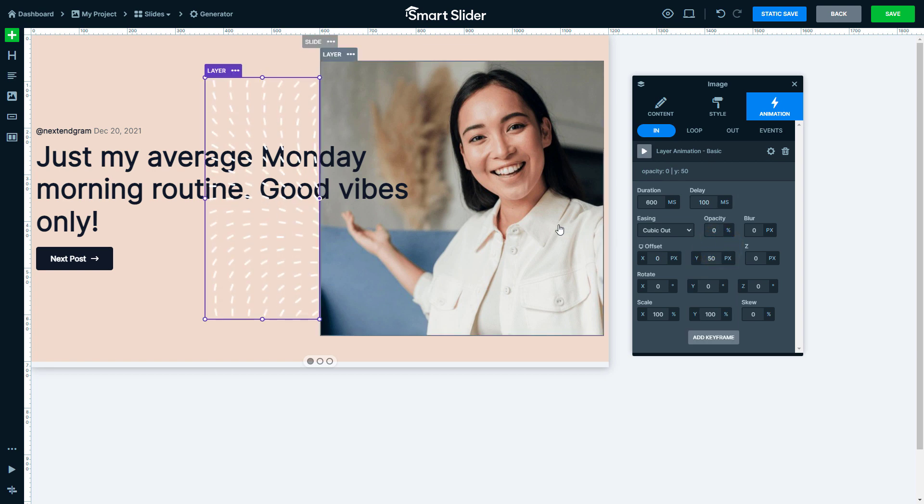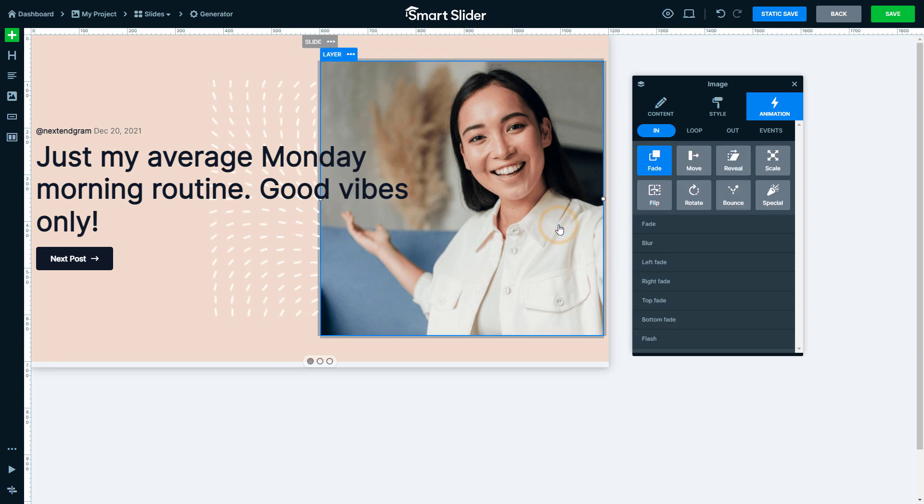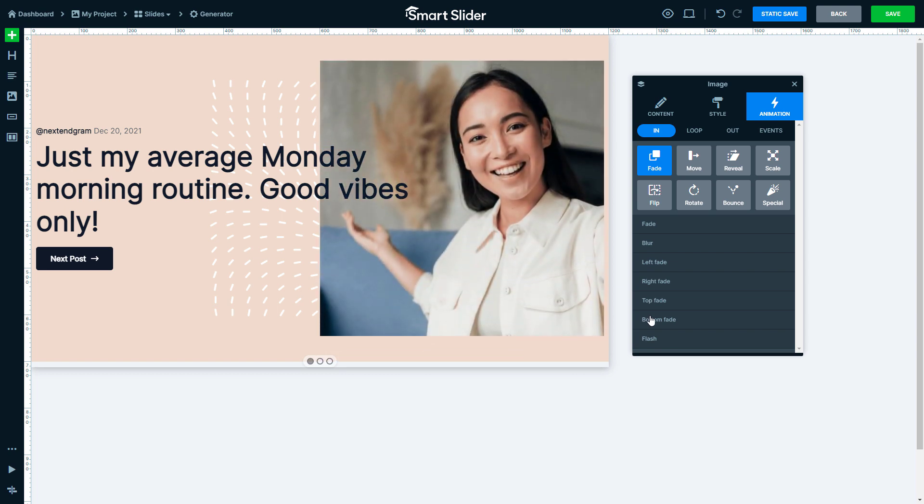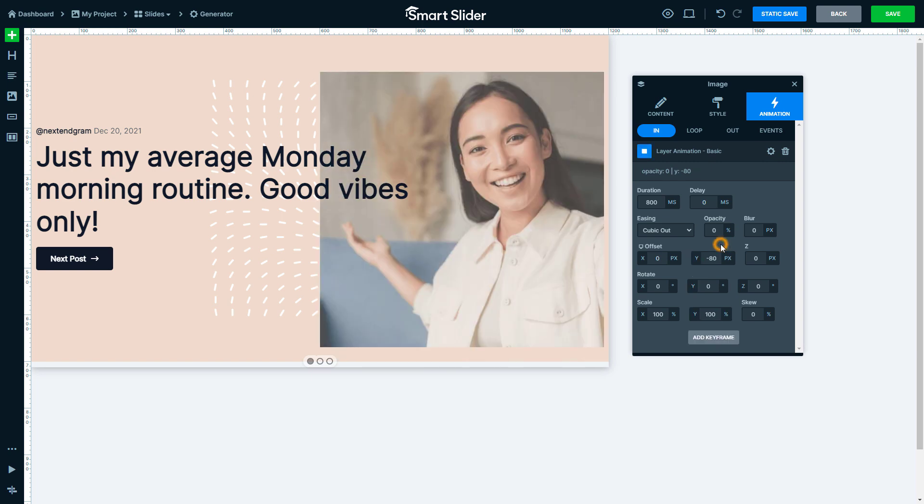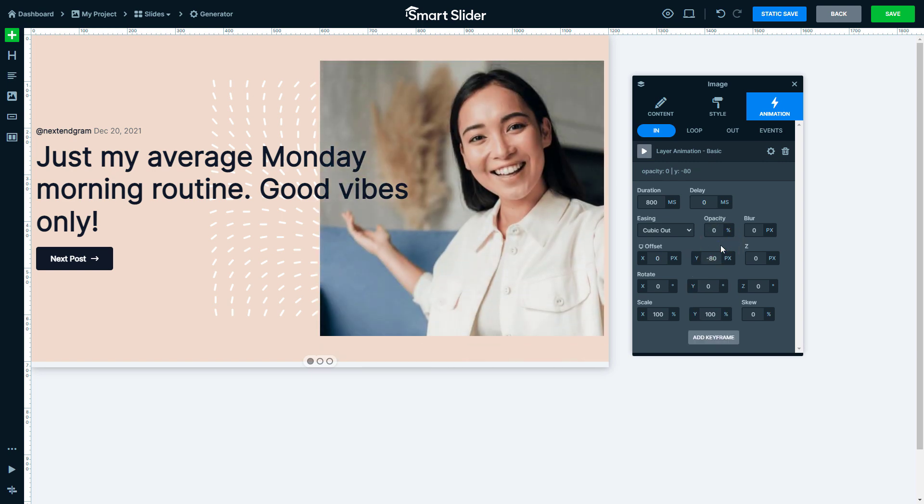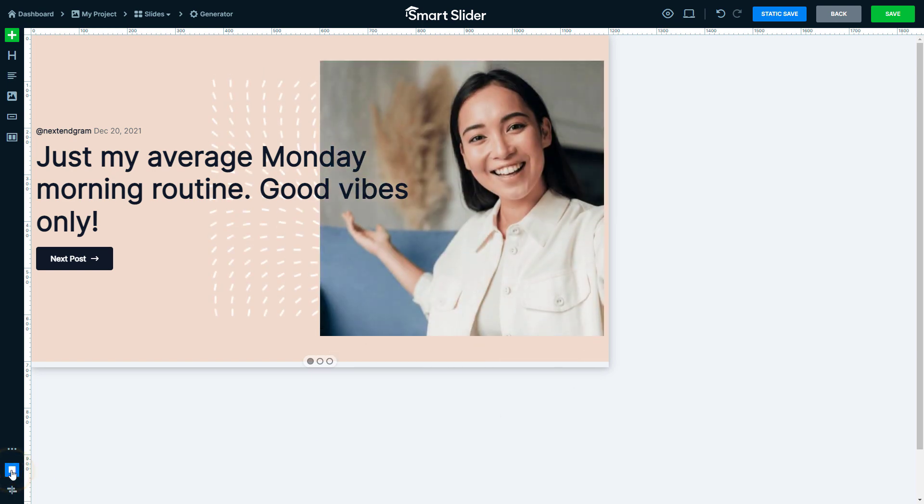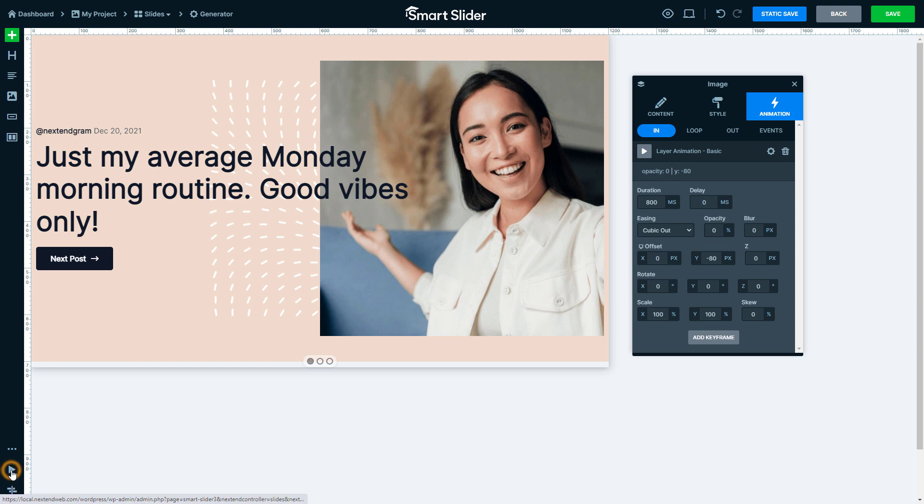Click on the other image layer and let's set up an animation for this one too. Change the Y offset value and press the Play button on the bottom left to check out both animations together. They look the way I wanted them, so we can move on to the responsive setup.